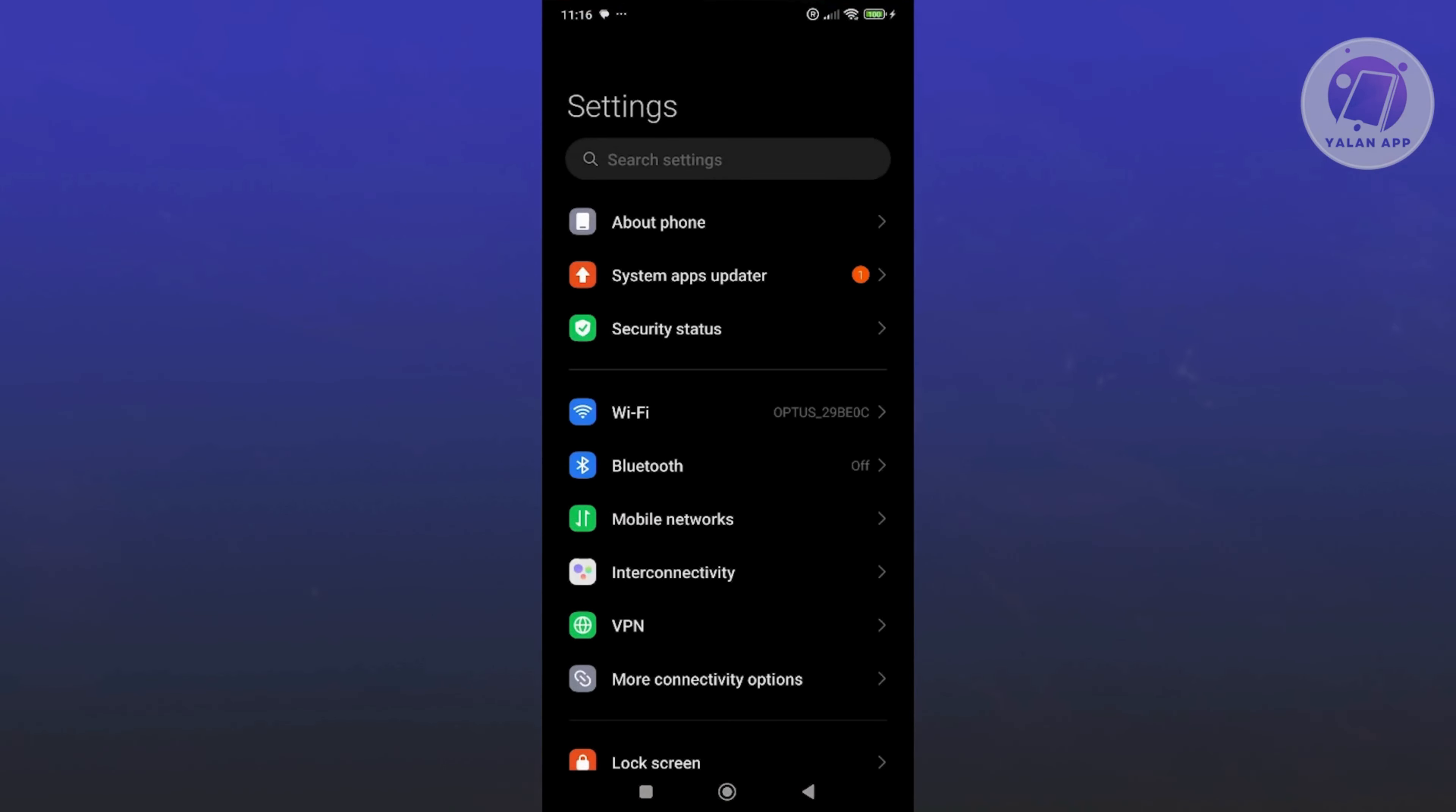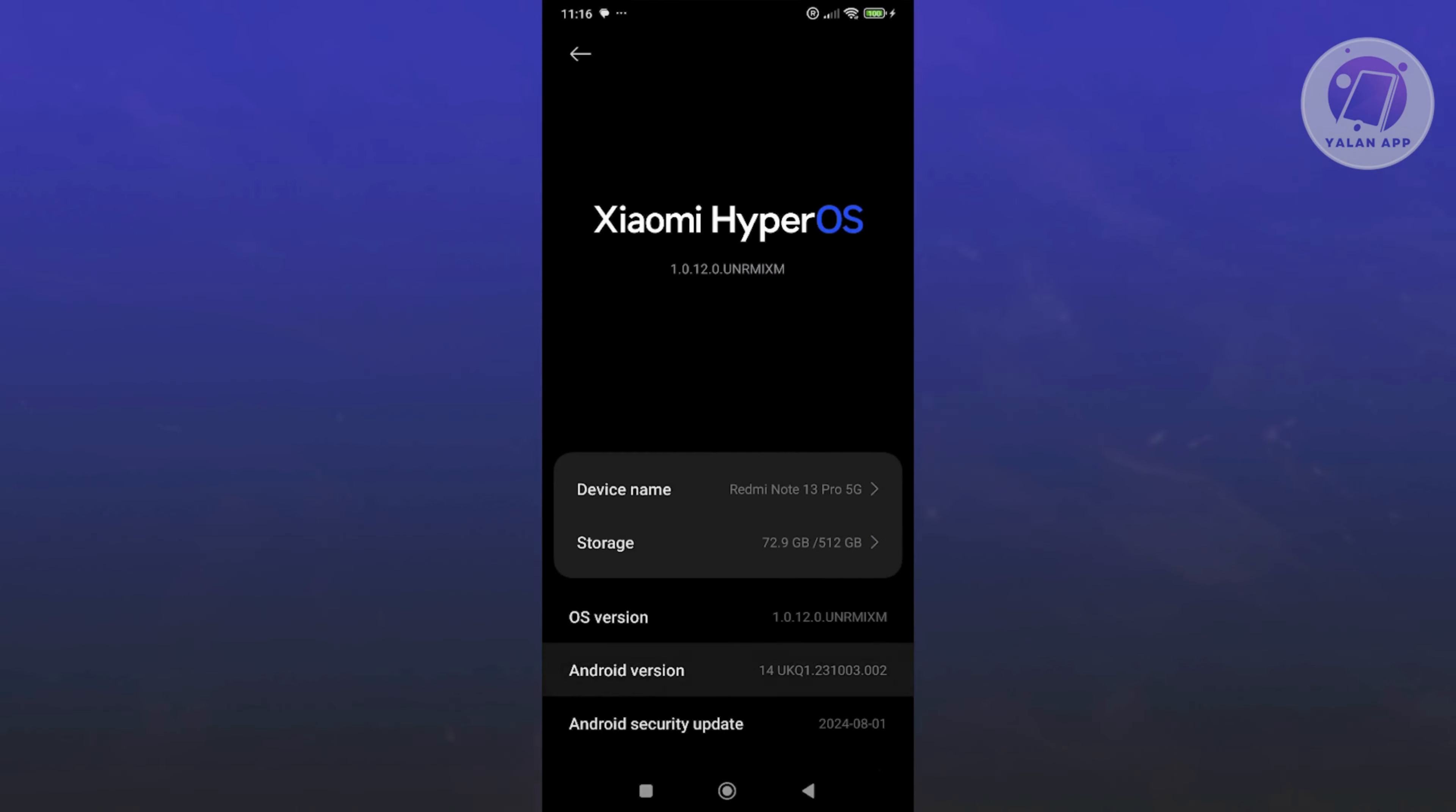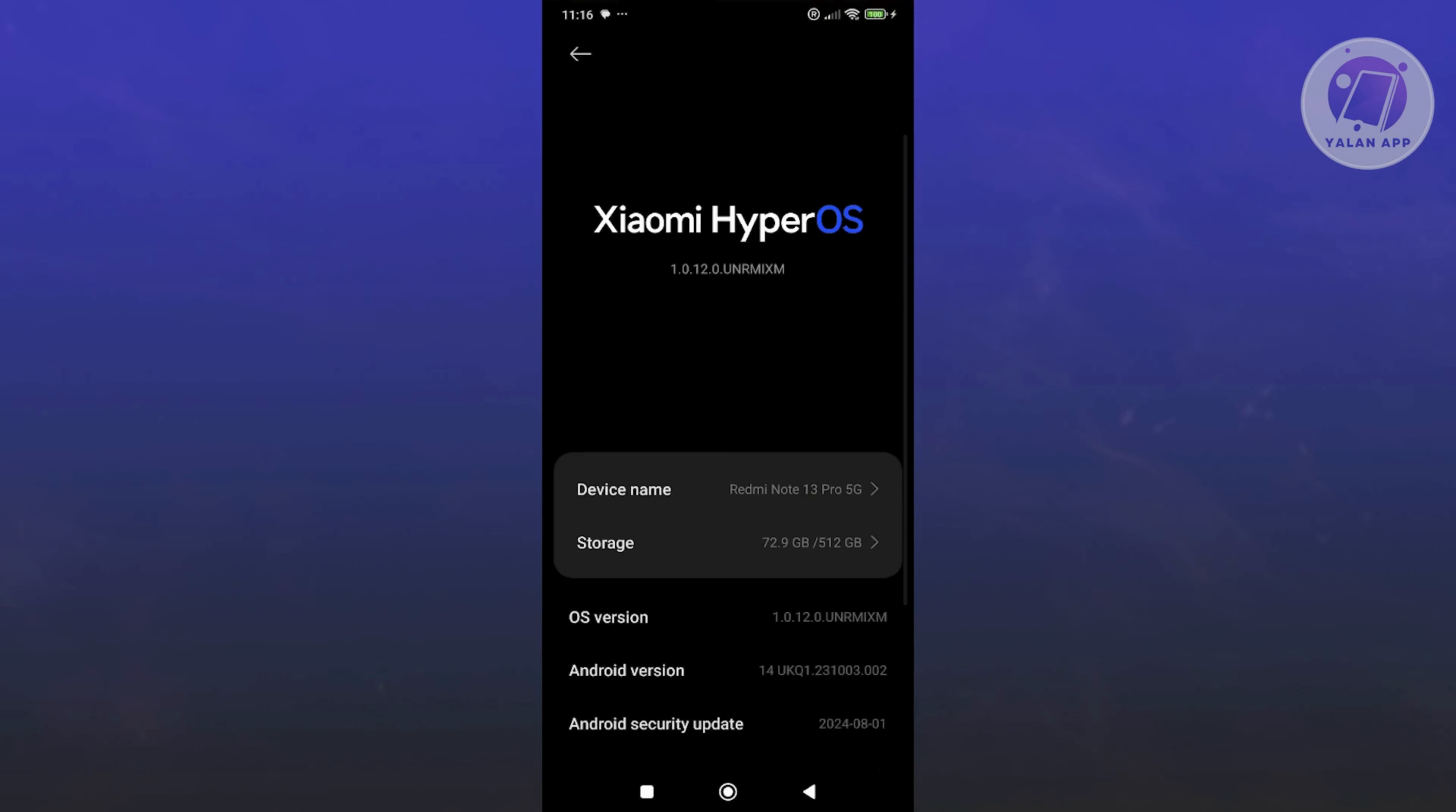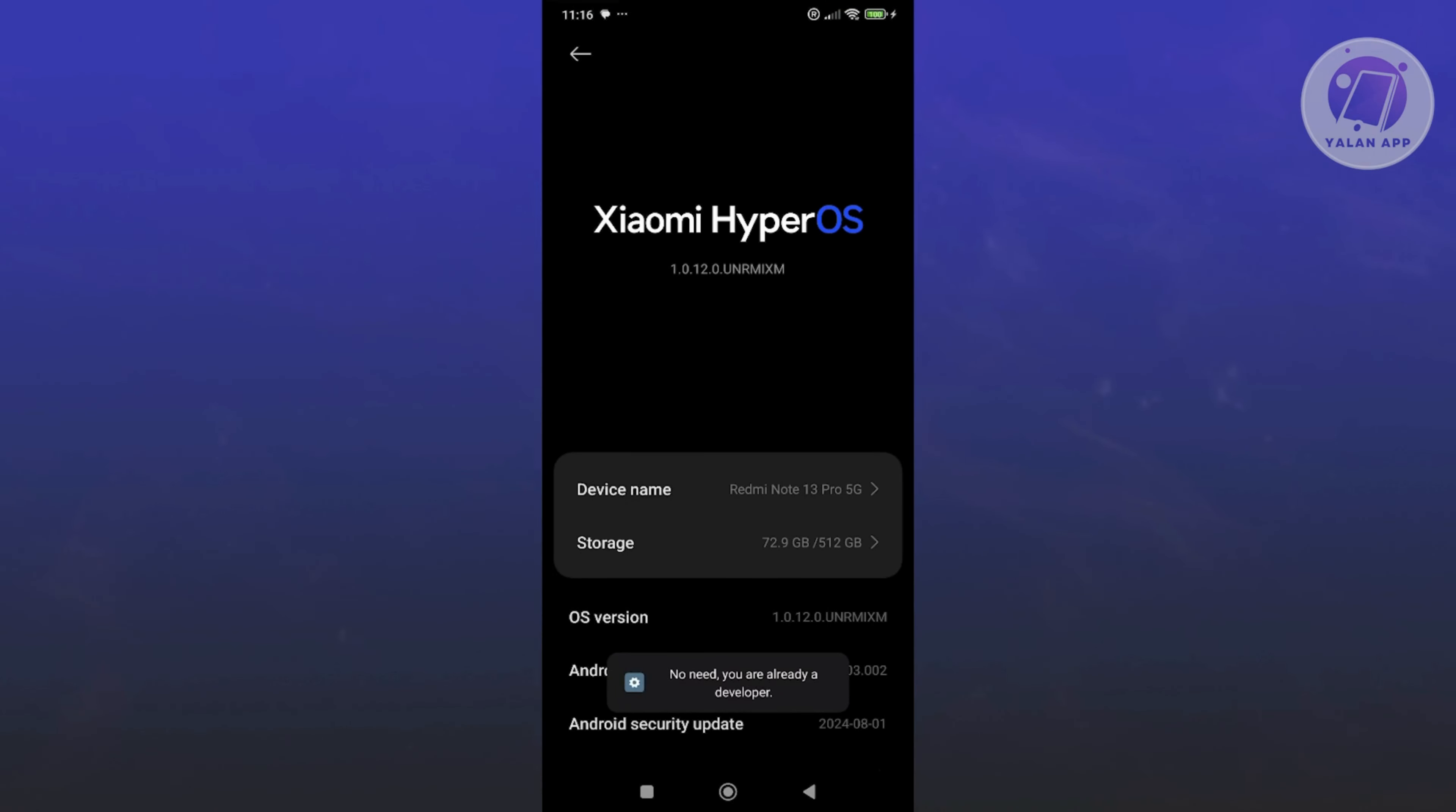We want to enable developer options. You want to go to about phone and click on the OS version that you have. Let's go back here. Double click on the OS version and you should see a pop-up that says you're now a developer.